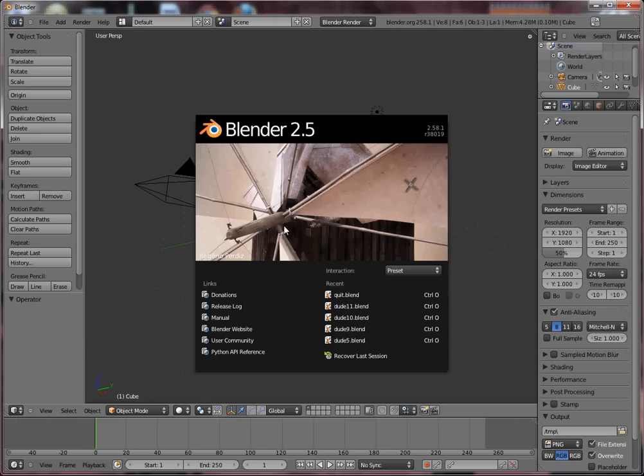Hello, welcome to another Blender tutorial. In this tutorial we are going to talk about creating terrain in Blender.